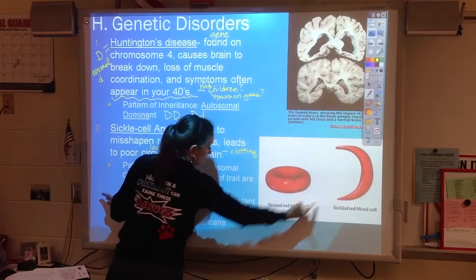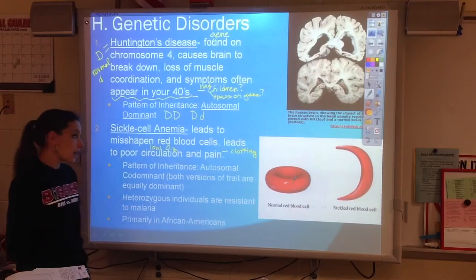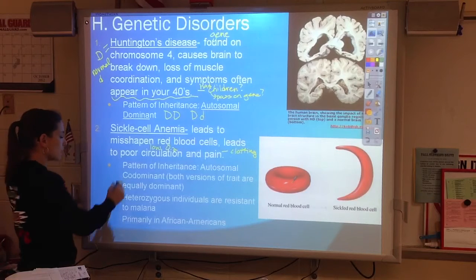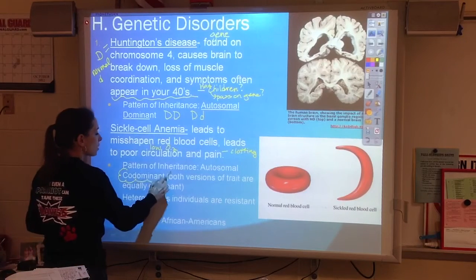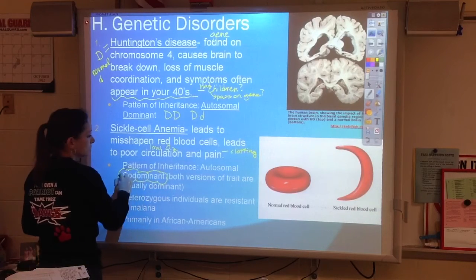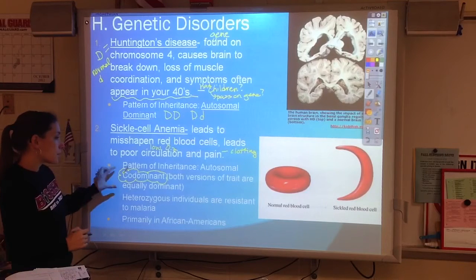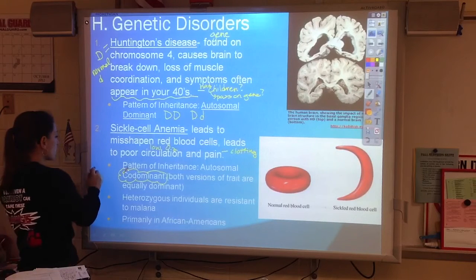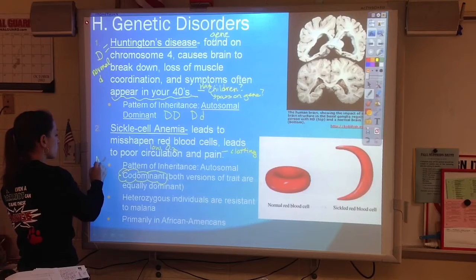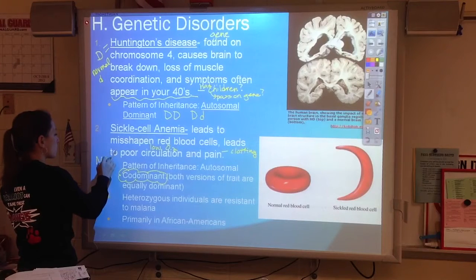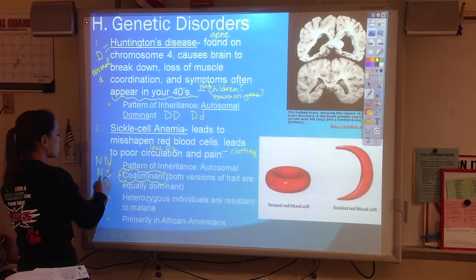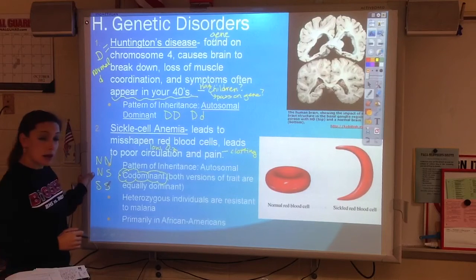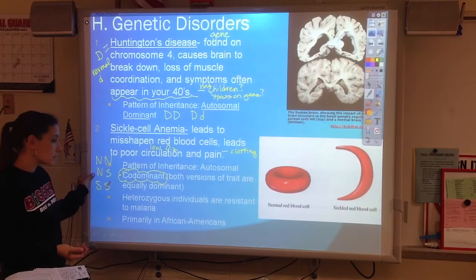These sickled cells will actually clot a lot easier. The pattern of inheritance is co-dominant — both versions are equally dominant. So we have normal-normal, normal-sickle, and sickle-sickle. But the heterozygote doesn't have any symptoms.